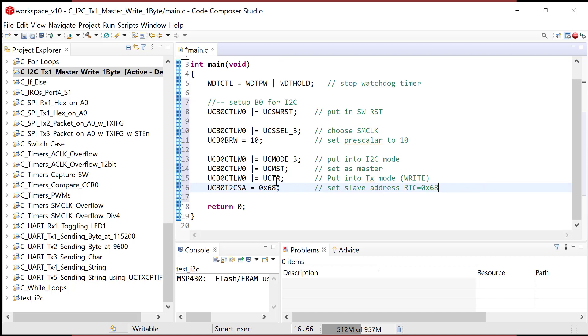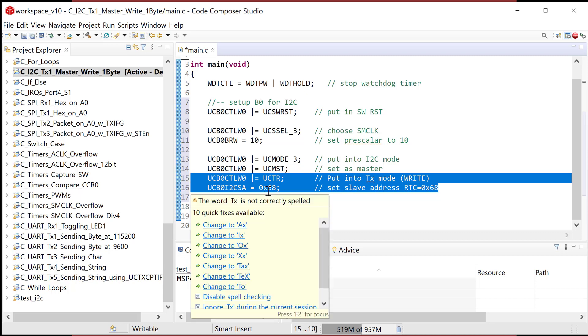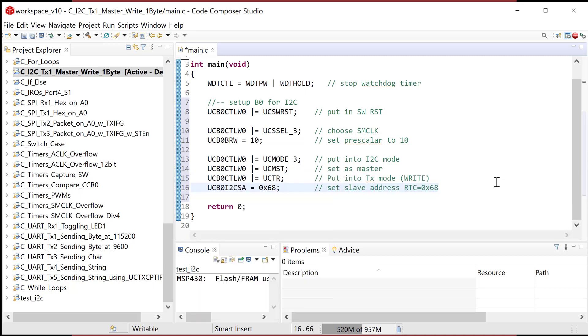We've got it in transmit. These two lines right here are really key because they will automatically shift. Once I do the start bit, 68 will automatically be shifted out, and then write will automatically be shifted out.